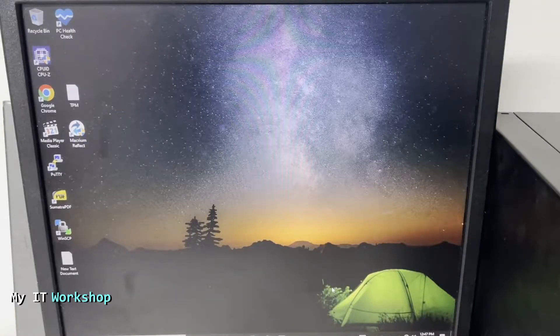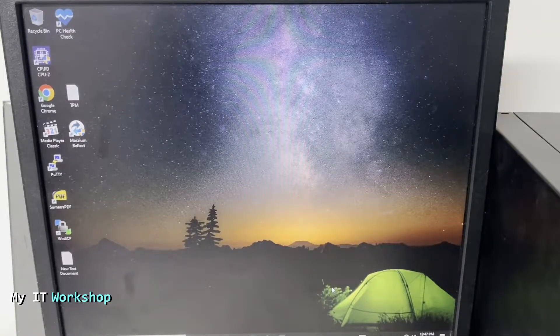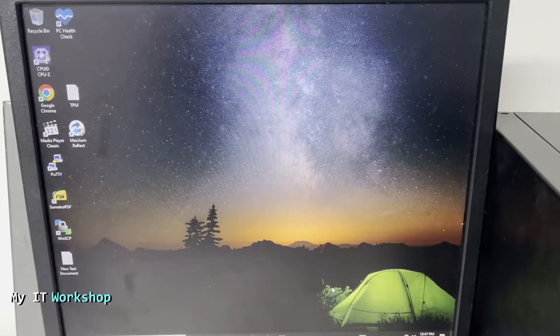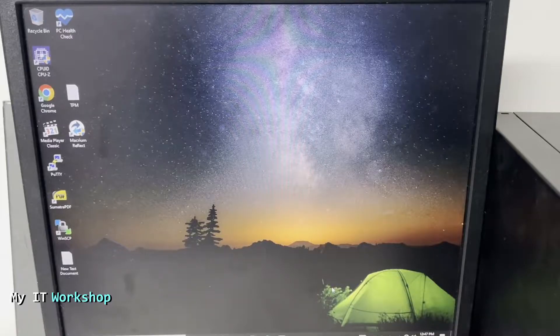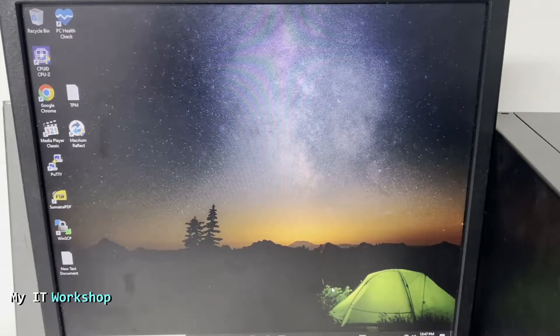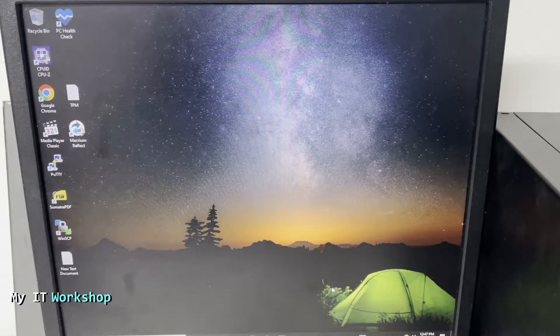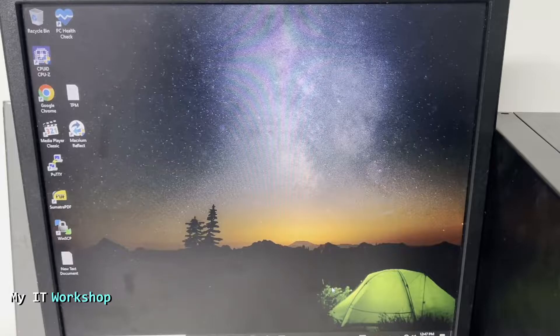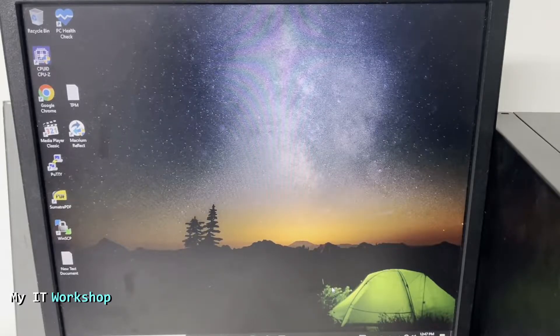Hello to pros and welcome back to My IT Workshop, this is your boy Alvin Drill. In this video I'm going to show you what happens when you interrupt the BitLocker encryption process on a computer.